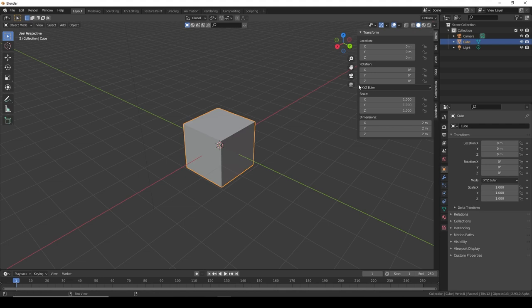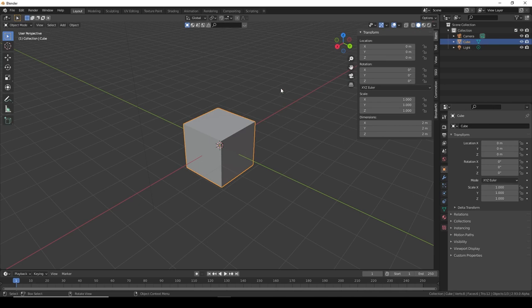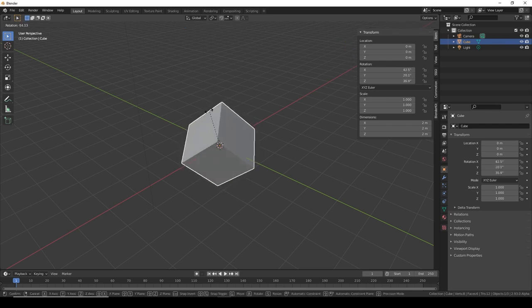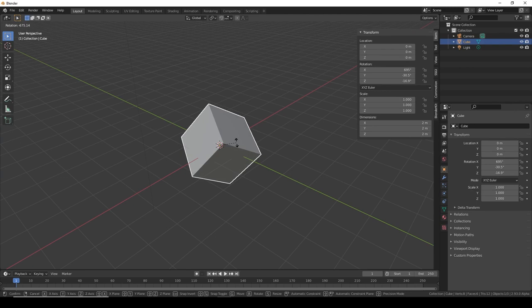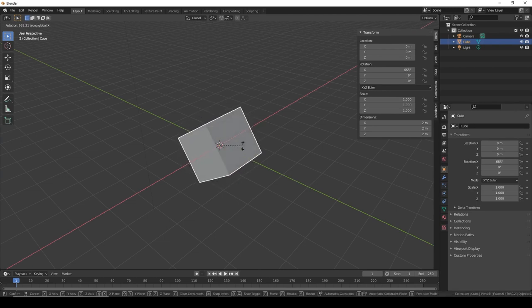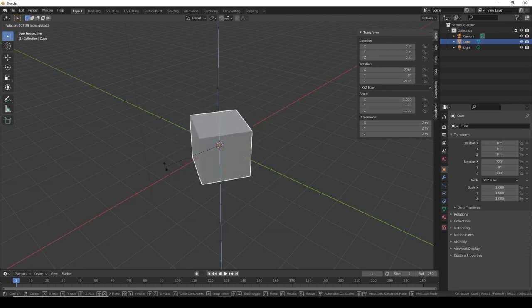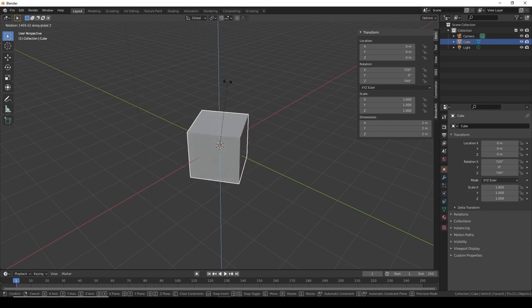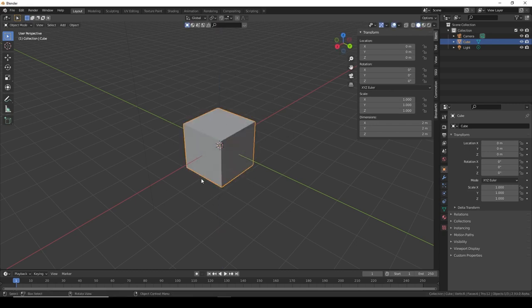The last thing we haven't touched yet is rotation, which will also be important. Guess what you need to press to move on a rotation axis? That's right, you need to press R. Same thing - R, moving around. I want on the X axis, press X, Y axis, and the Z axis.